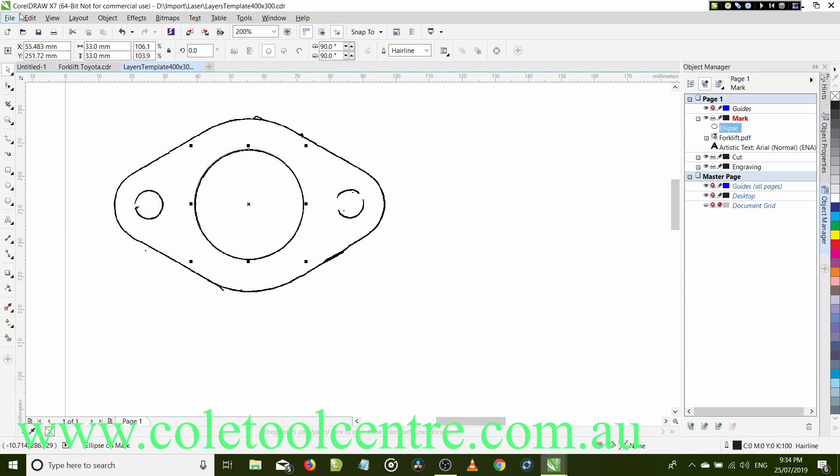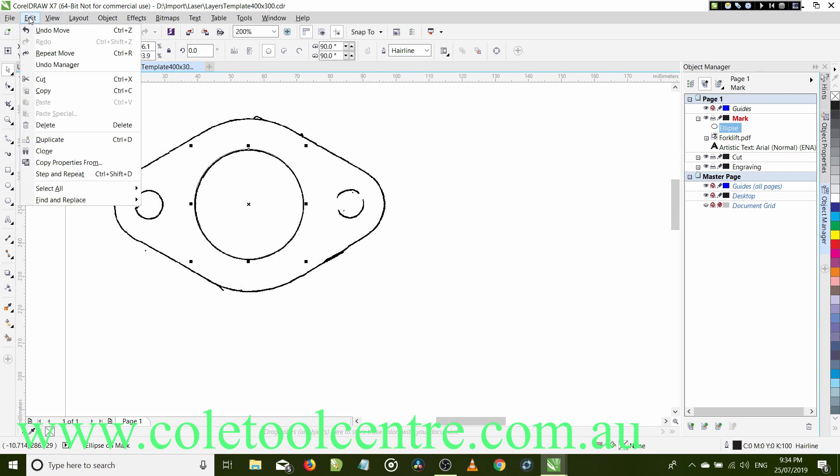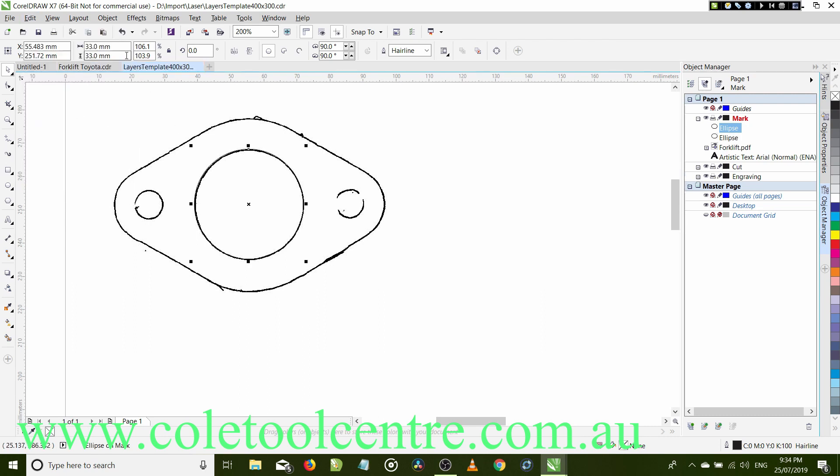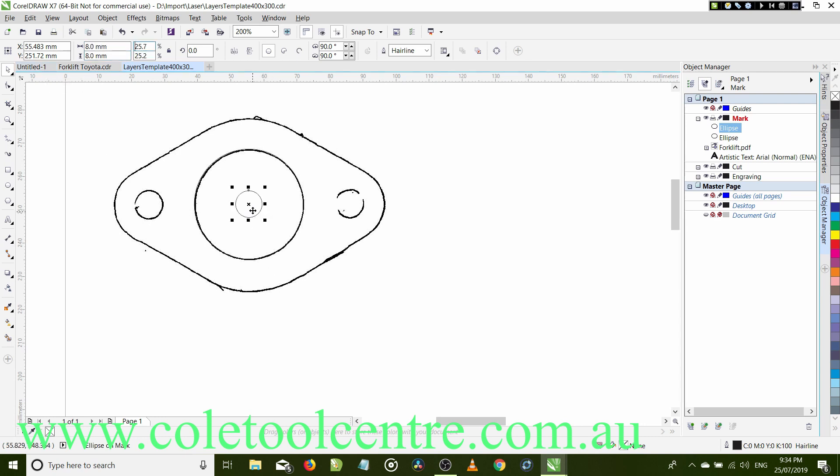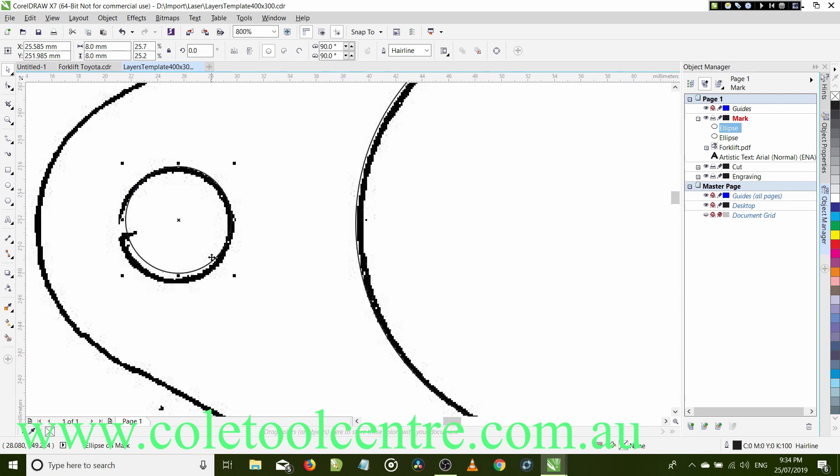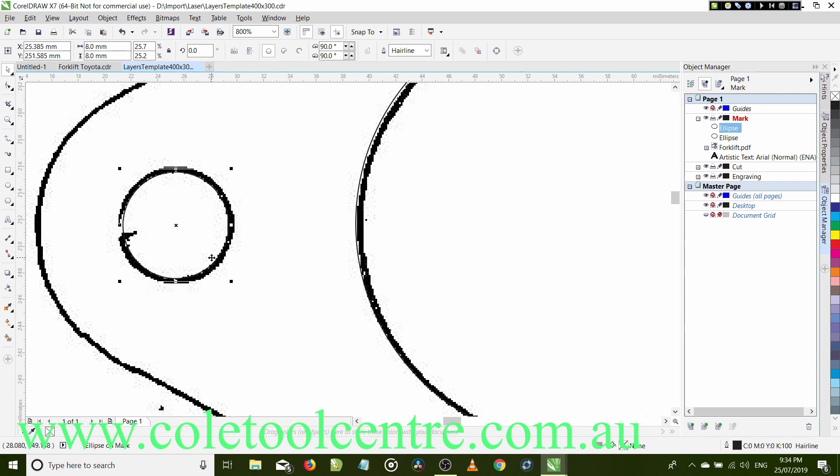So rather than redo all that setup again, I will now copy that image, the circle, and paste the circle. Now it's sitting on top of that other one. So the holes are about 8 millimeters. So we're going to 8 millimeter tab, 8 millimeter tab. Now that's about the size of our holes over here. Now we can scroll into there and move it around, jog it around with the arrow keys till we're happy with that.